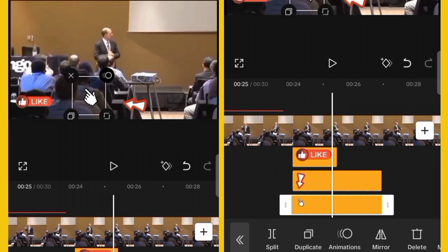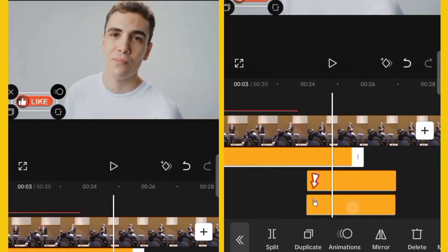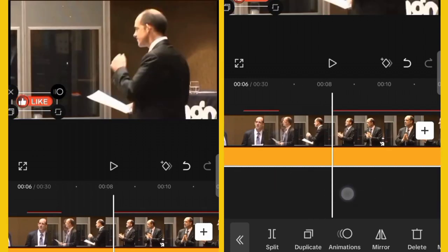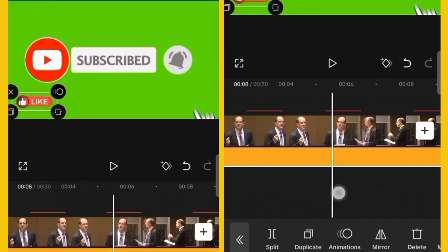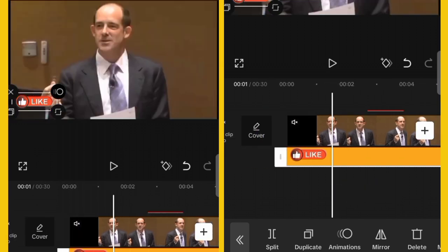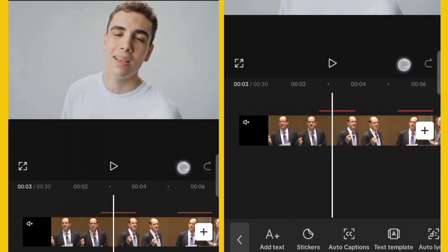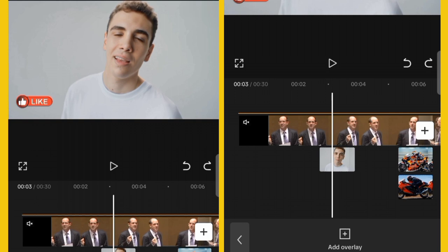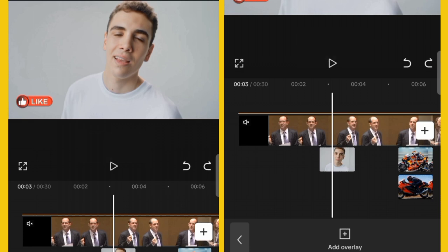If you want a sticker to remain throughout the entire video, click on it, drag it to the beginning, and drag the other end to the end of the video — it will be there throughout. You can also delete stickers by clicking on them and selecting Delete. Similarly, to delete an overlay, click on the overlay and delete it.